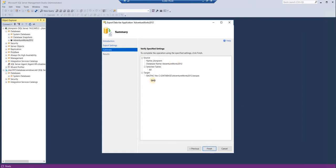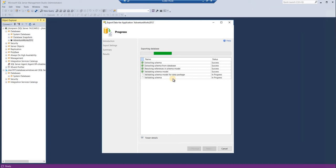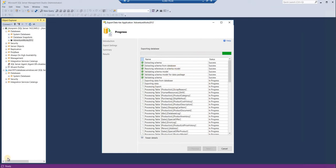There's not much configuration or anything like that. Once you do this, click on the finish button and it will start exporting your data, your metadata—that is schema and data—both into your BACPAC files. This will take a while. I would pause the video here and come back once this export finishes.